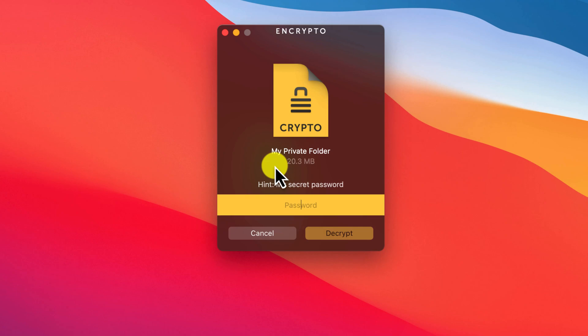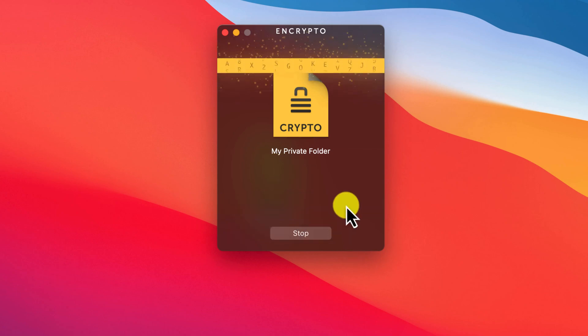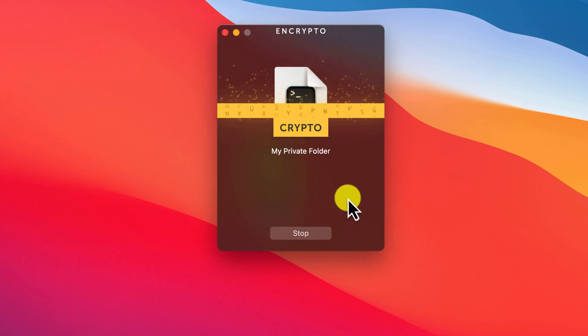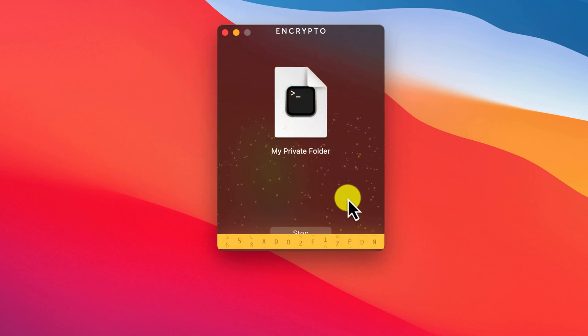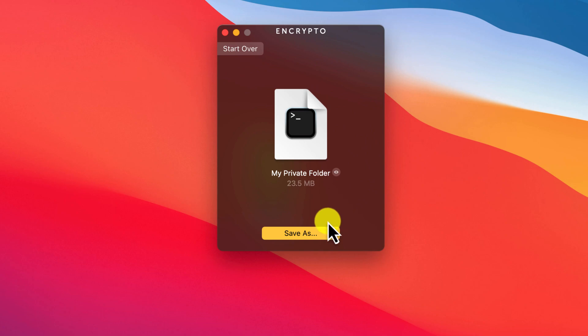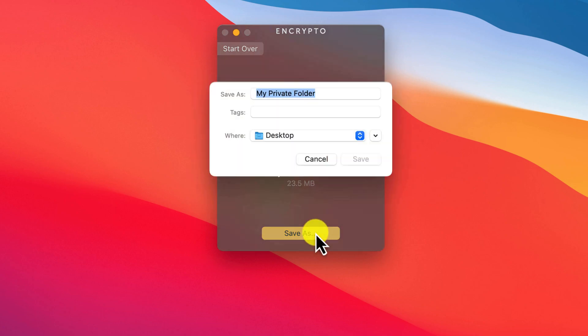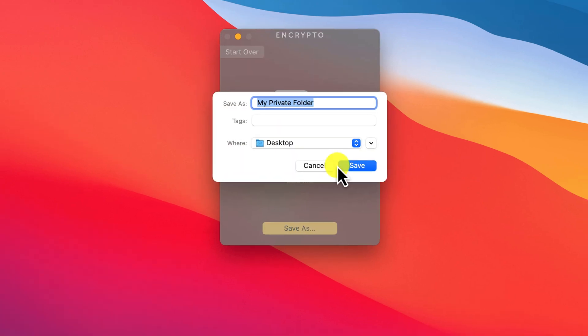Simply double-click the file and enter your password again. Encrypto will make a copy and you can choose where to save it.